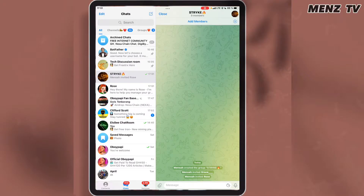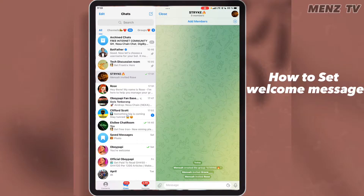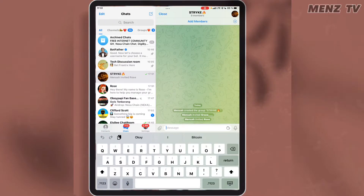Rose is one of the best and widely used group management bots on Telegram. It has many features for managing groups on Telegram. The first thing I will teach is the welcome message for members who join the group.